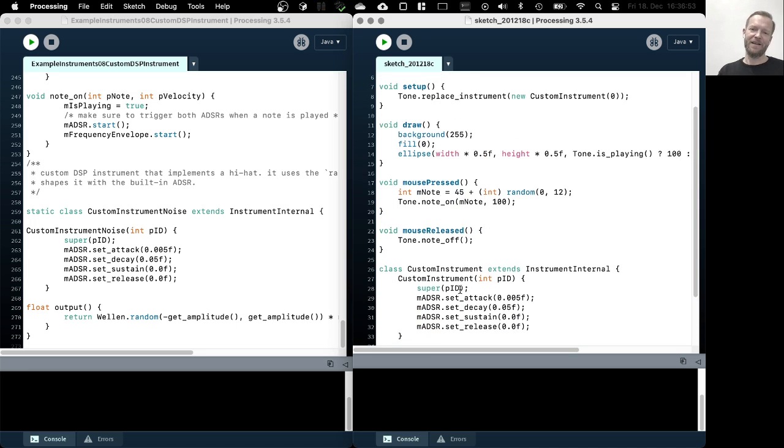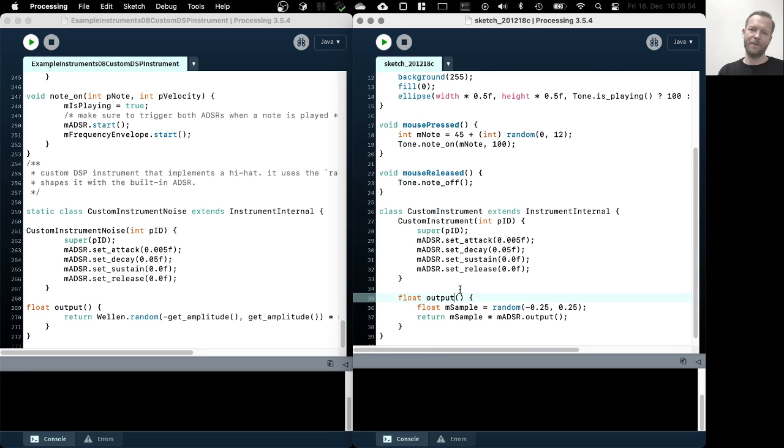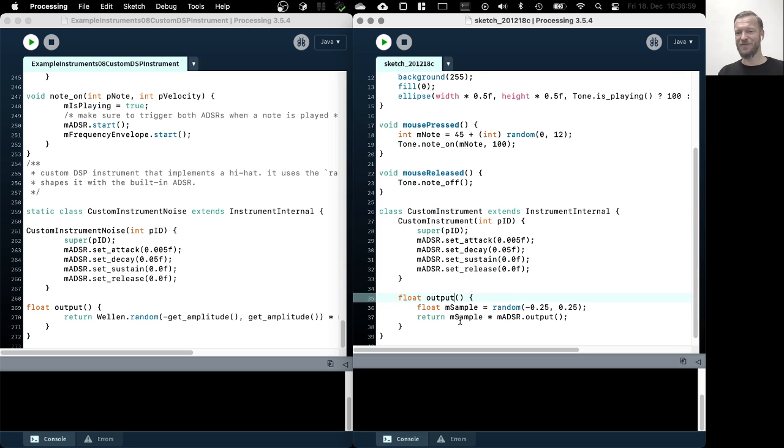And as I said, we are kind of skipping the last two stages. So even if I keep the mouse pressed, I still only get like this short snappy sound. So that's actually it already. So this is a way to implement a custom instrument. So again, the core thing is actually to override this and to create a class that extends the instrument internal class.